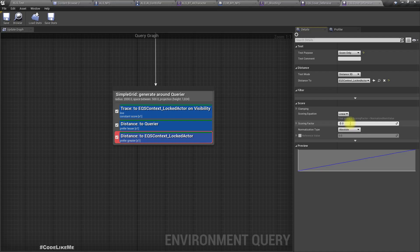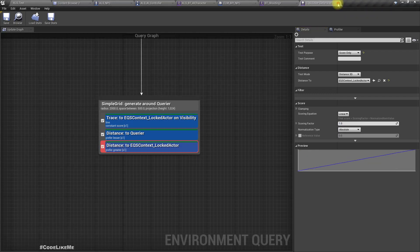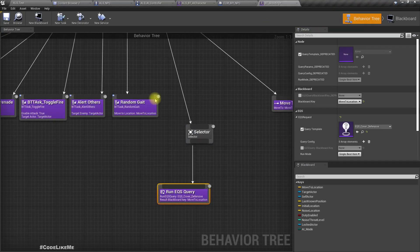When in the offensive mode, character is always trying to stay closer to the target character. That's the idea here.